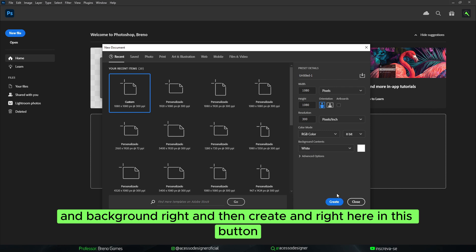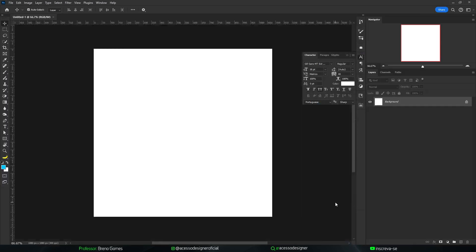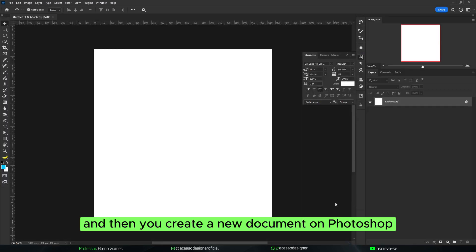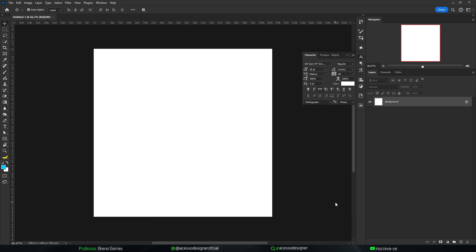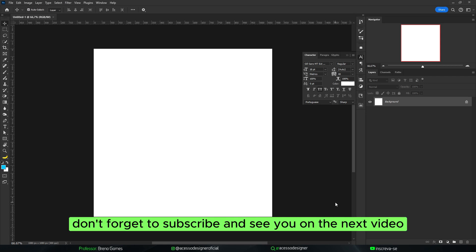Then click create in this button and you'll create a new document on Photoshop. Thank you guys for watching this video, don't forget to subscribe and see you on the next video.